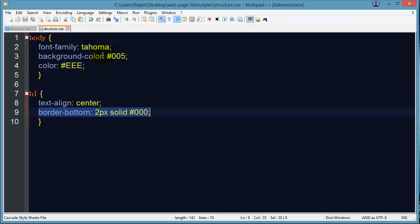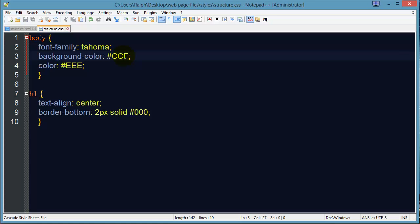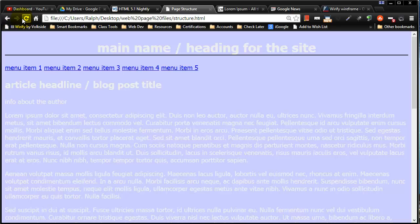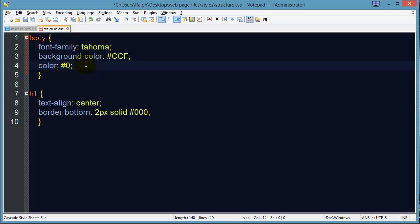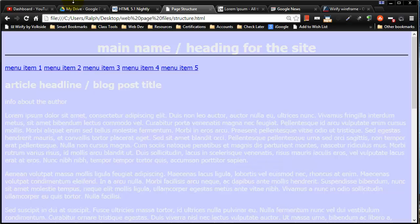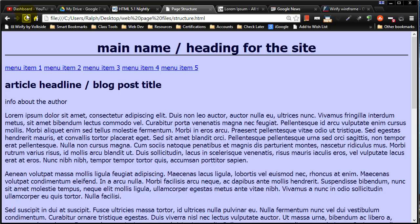It might be a little bit easier if my background color is not so dark. How about CCF — light lavender. Let's change my font color out to 003. There we go. So just a few little changes there and you've got a different look for your webpage. Let's continue on with this in another video.